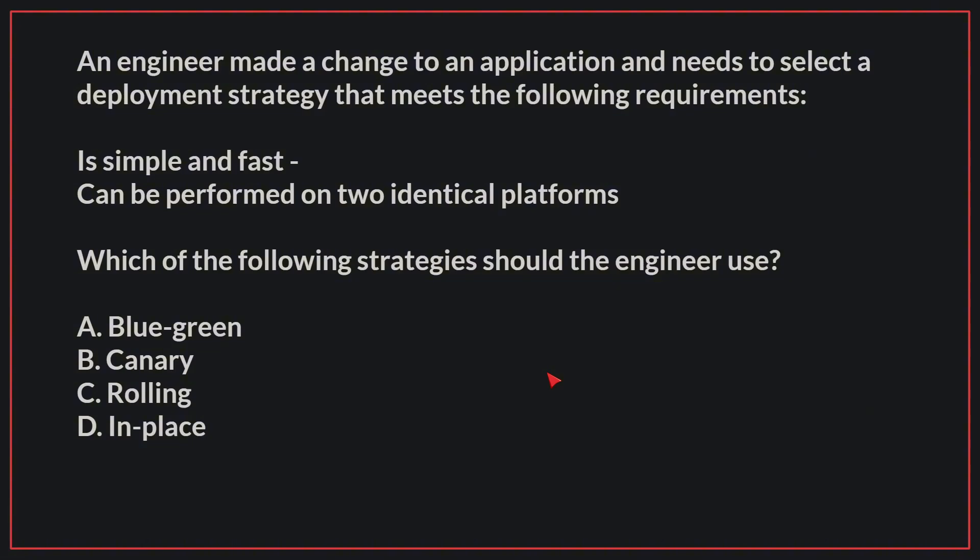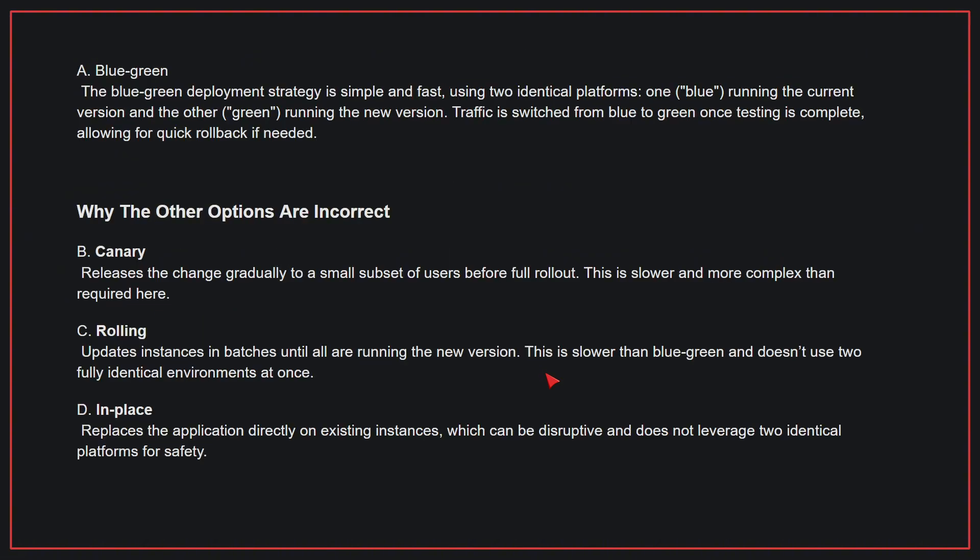An engineer made a change to an application and needs to select a deployment strategy that meets the following requirements: it's simple and fast and can be performed on two identical platforms. Which of the following strategies should the engineer use? The correct answer is A, blue-green. The blue-green deployment strategy is simple and fast, using two identical platforms—one blue running the current version, and the other green running the new version. Traffic is switched from blue to green once testing is complete, allowing for a quick rollback if needed.